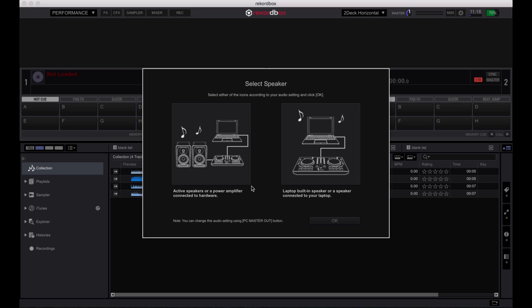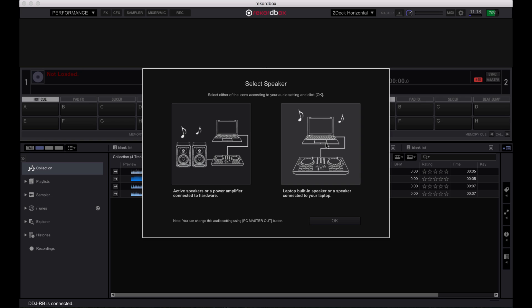Once connected, you will see the PC master out option window. Select the first option if you will be connecting active speakers or a power amplifier directly to the hardware or select the second option to use your built-in laptop speakers or an external speaker connected to the laptop.